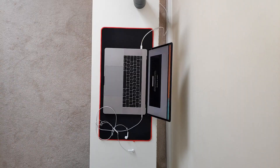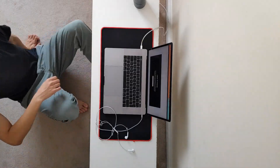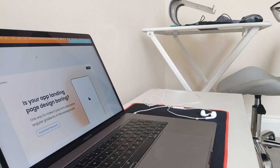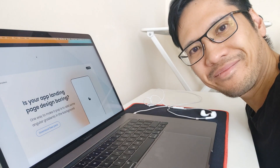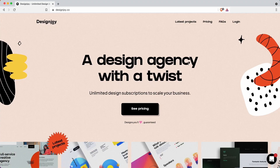Hey YouTube, it's Roy. I'm a UI designer based in the UK and today you will learn how to design a website for a design agency in Figma with auto layout and variants.